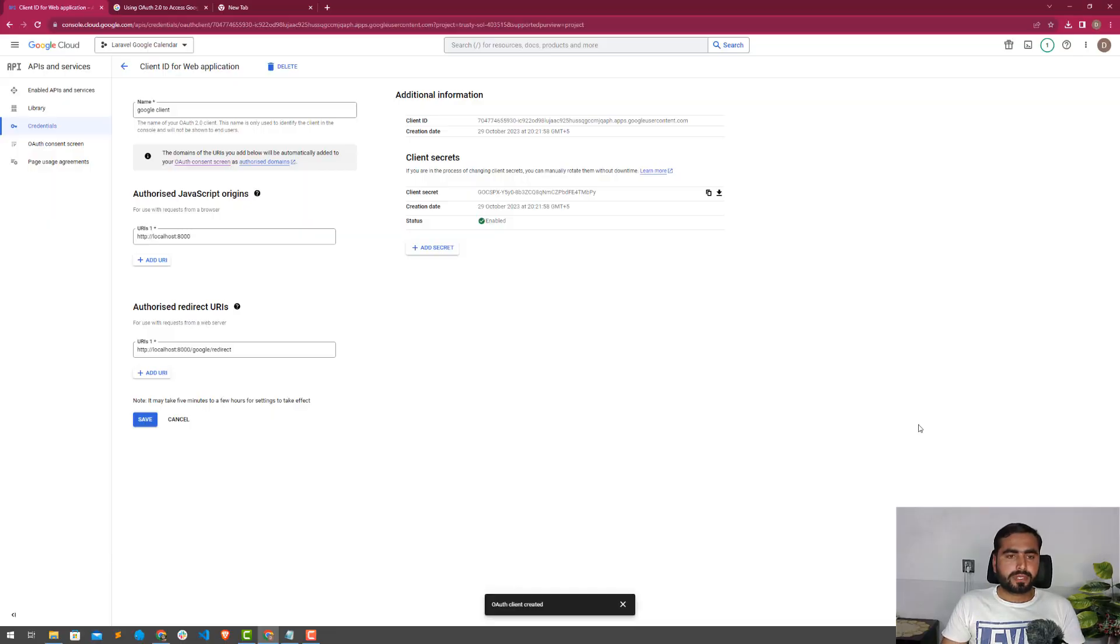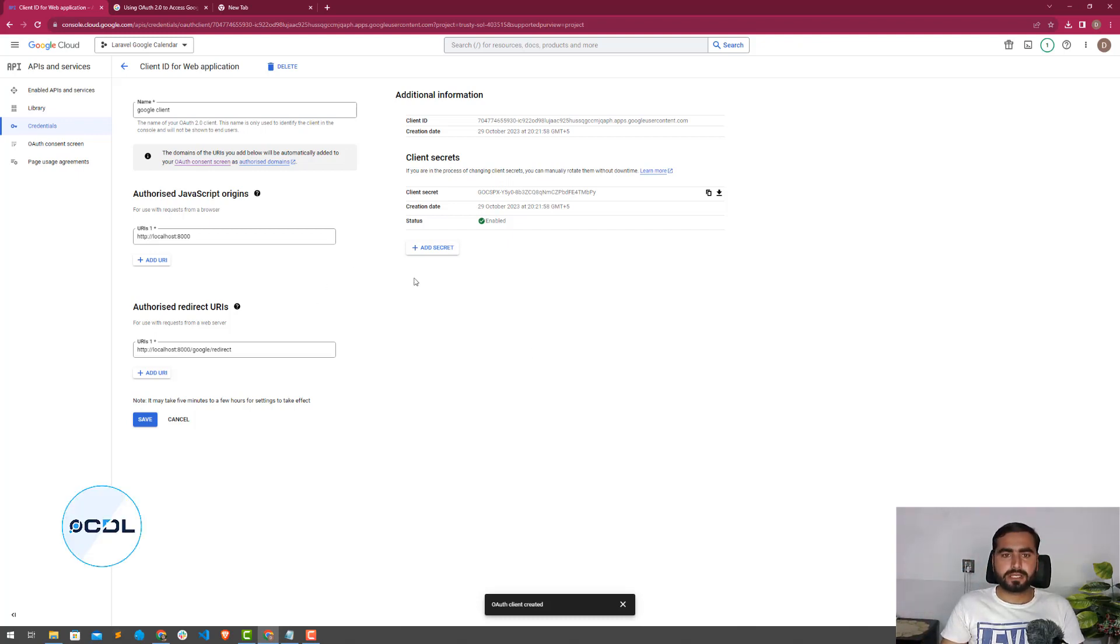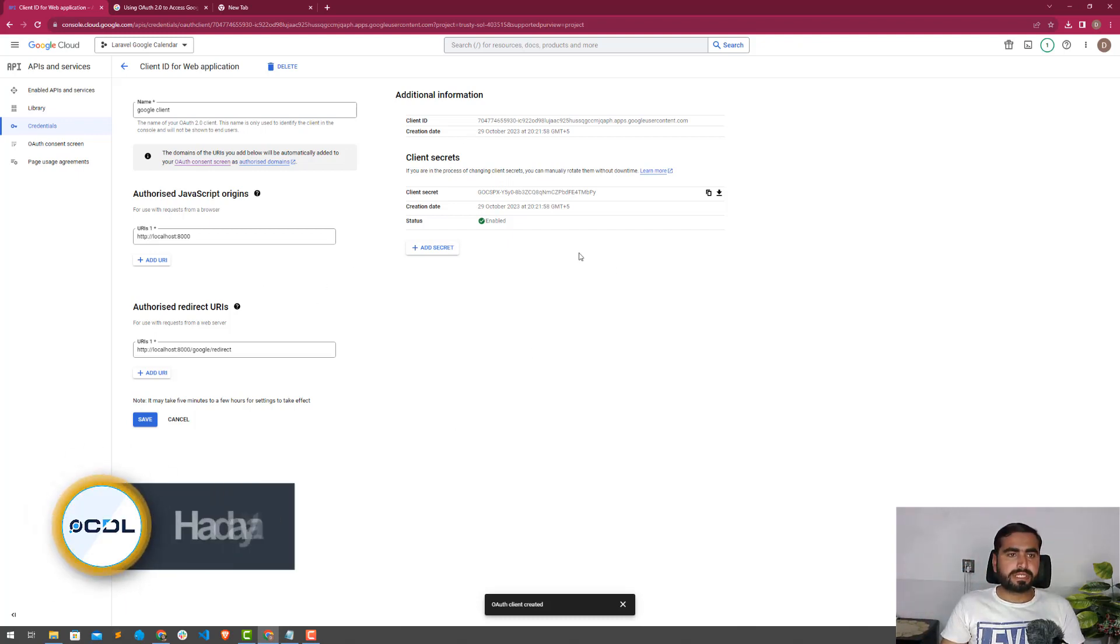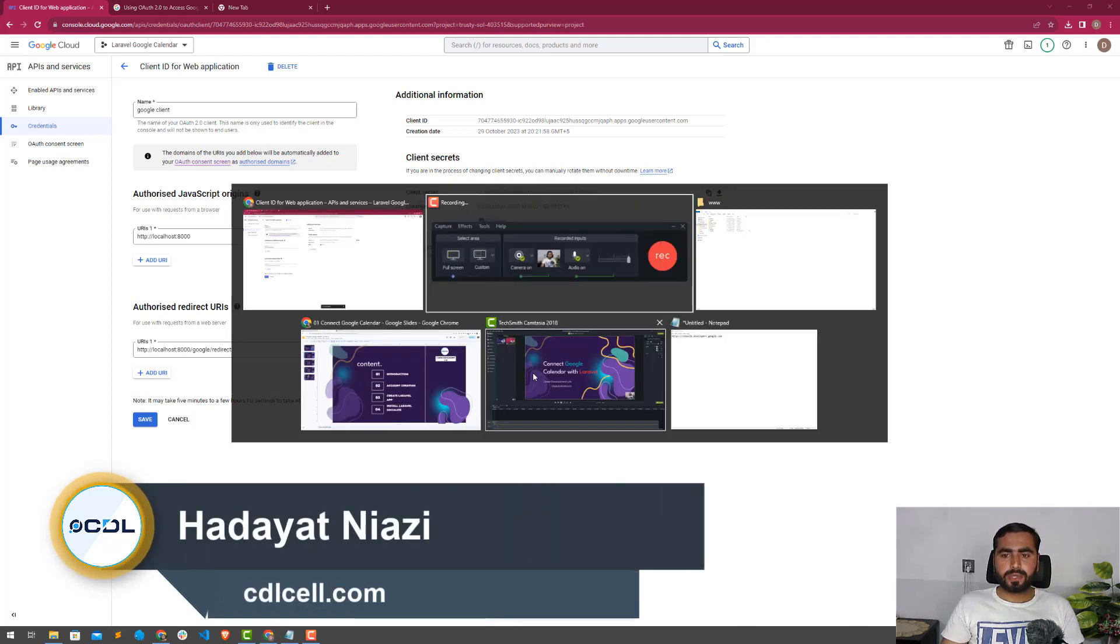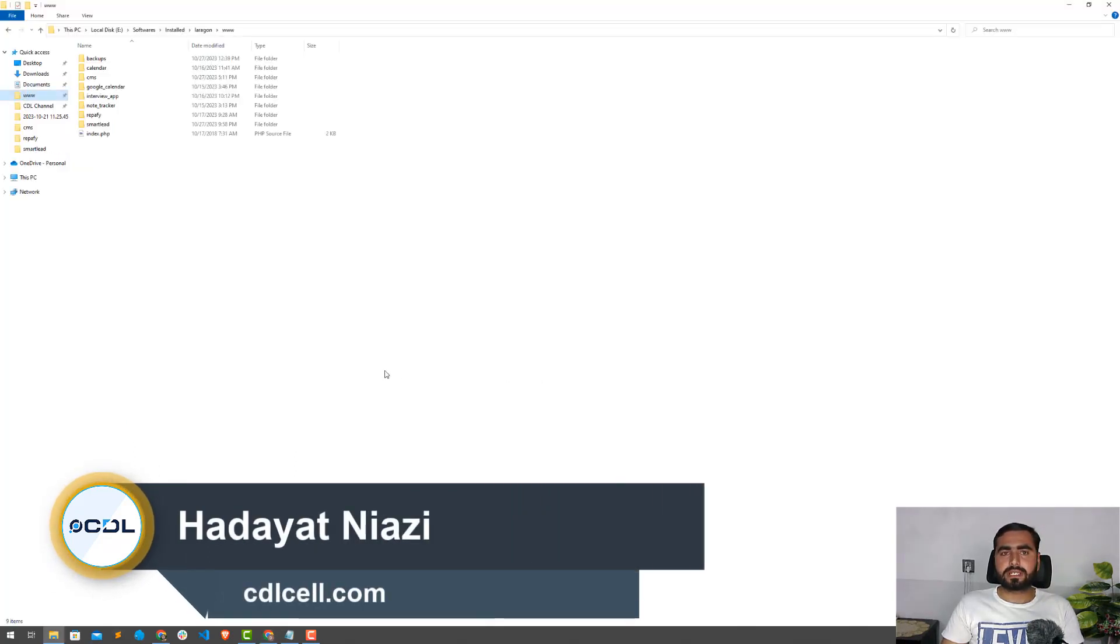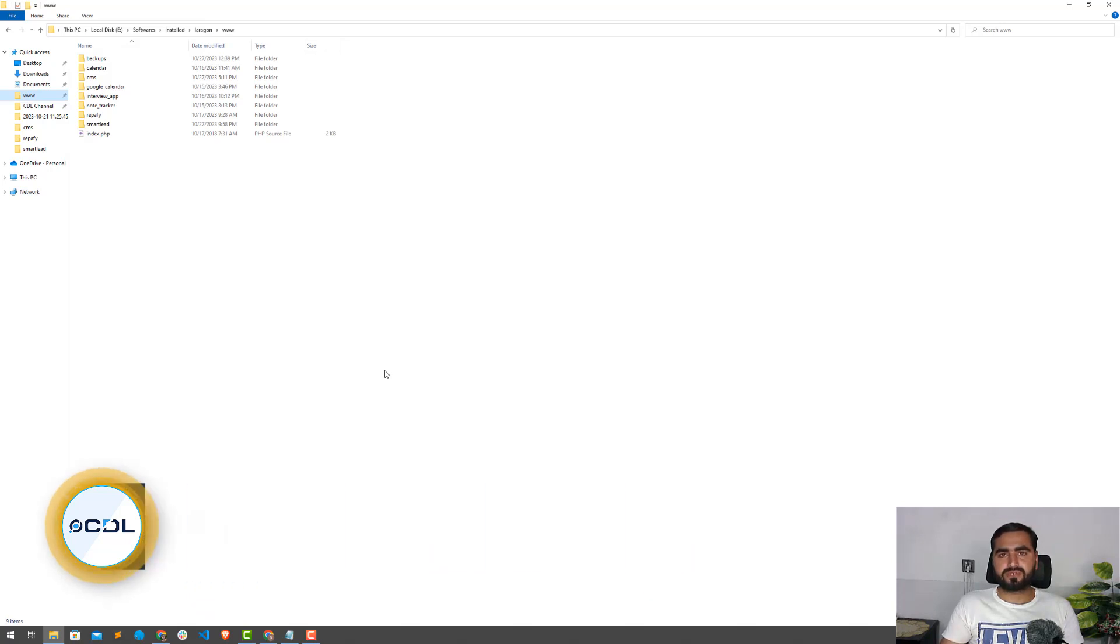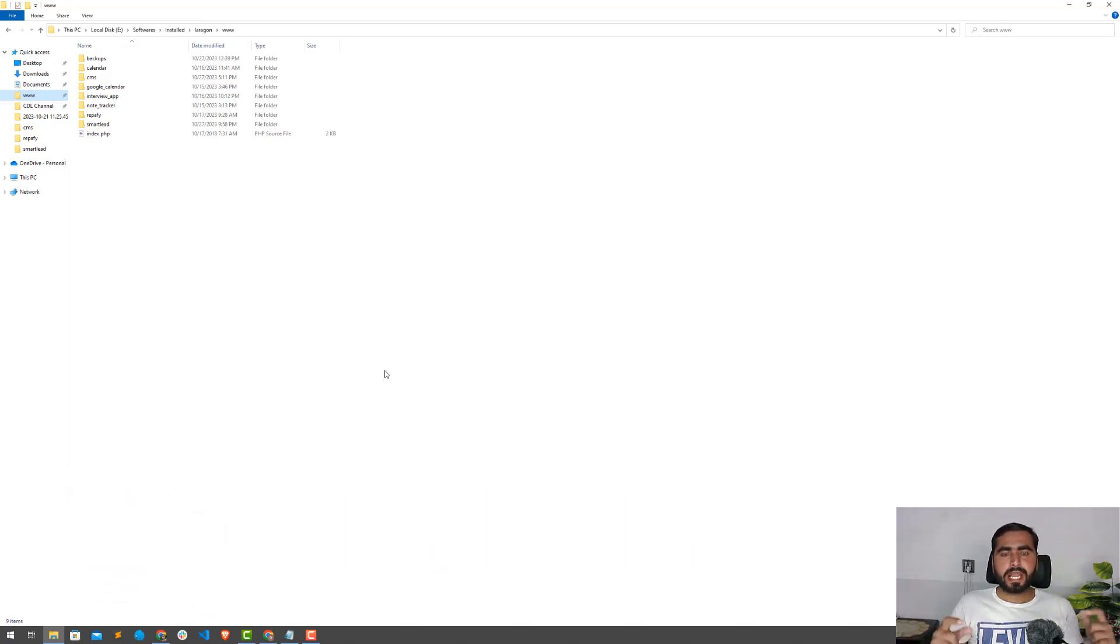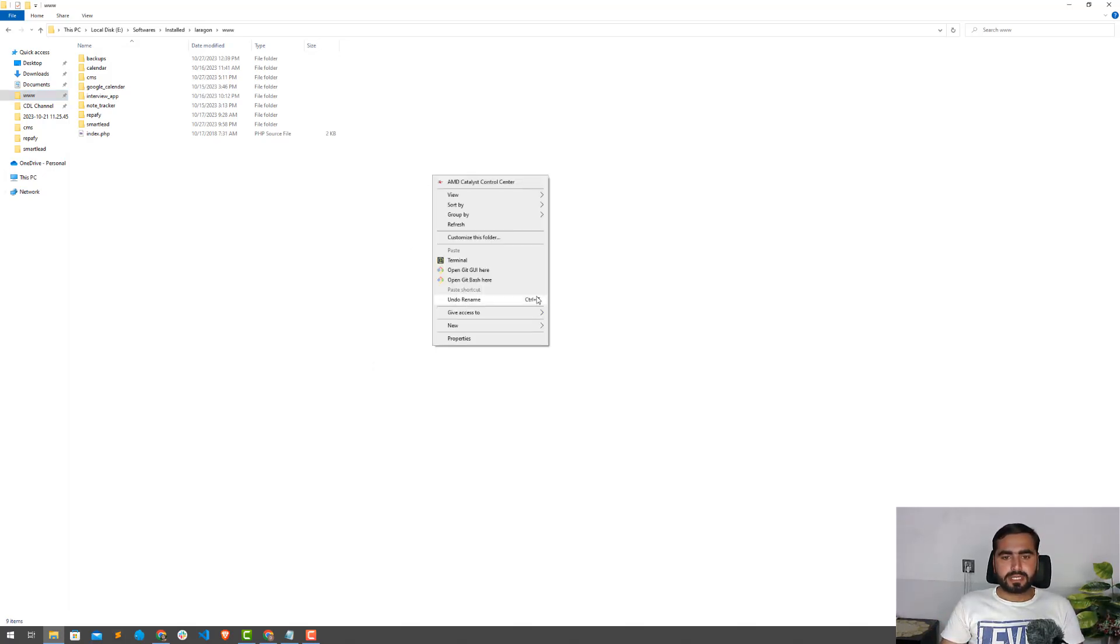Okay, after completion of Google account creation and enabling calendar access and generating our credentials, now I'm going to move further with creating our first fresh application.